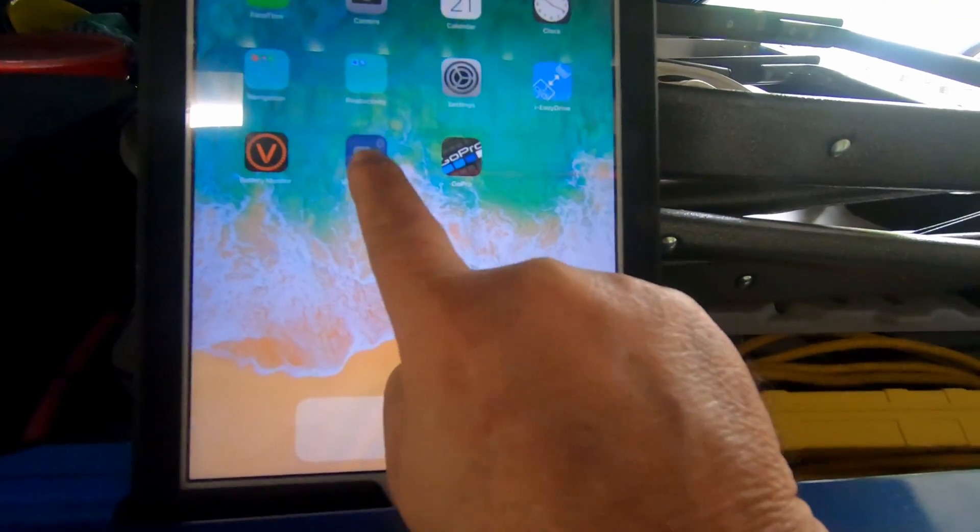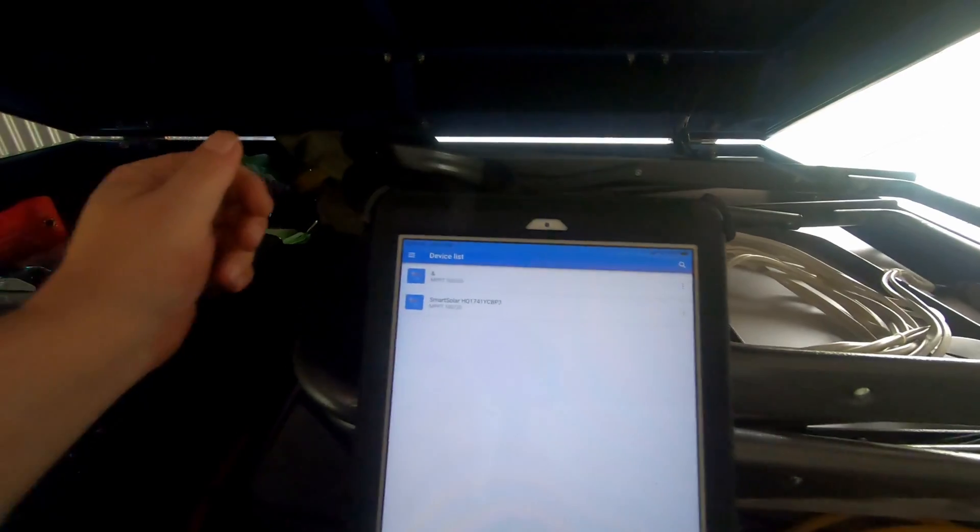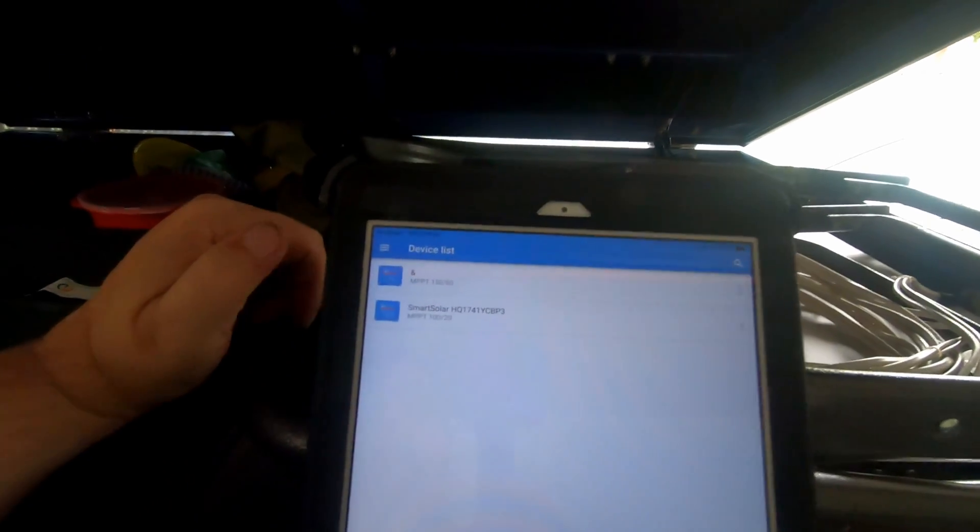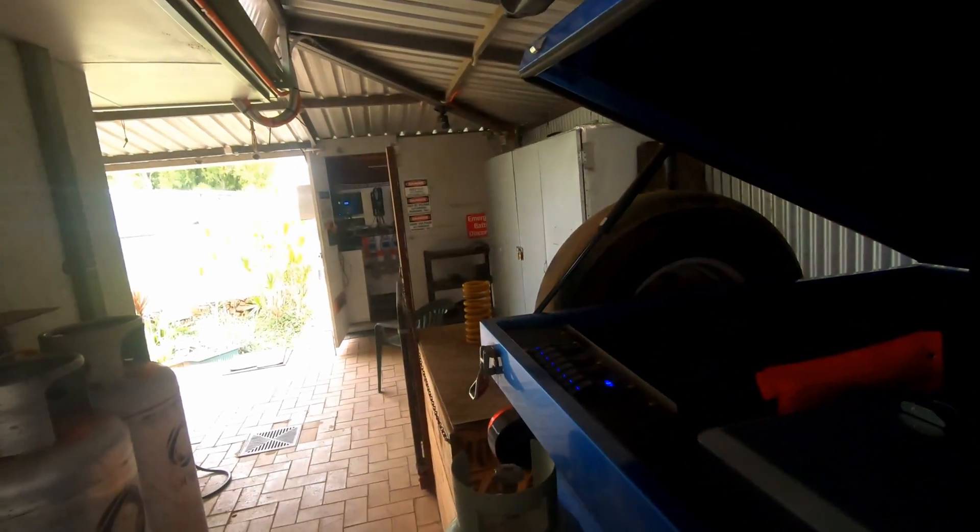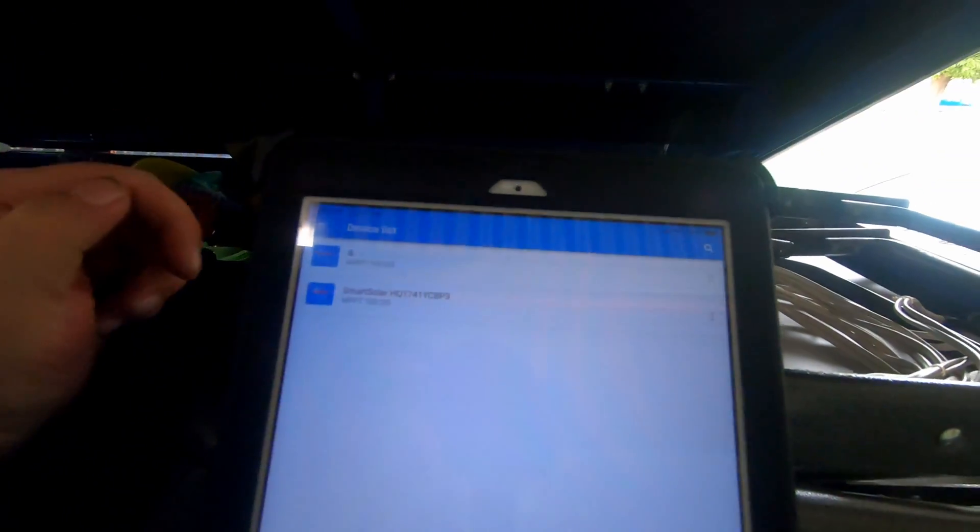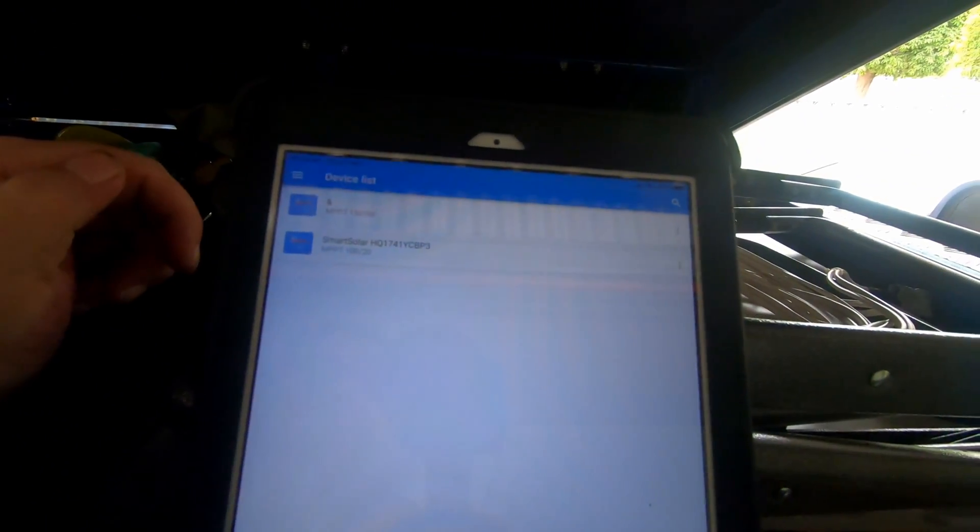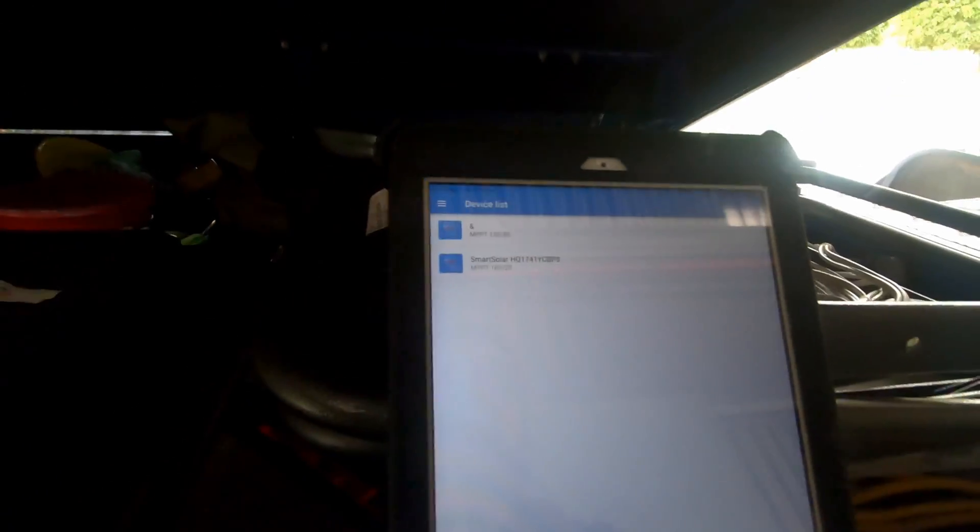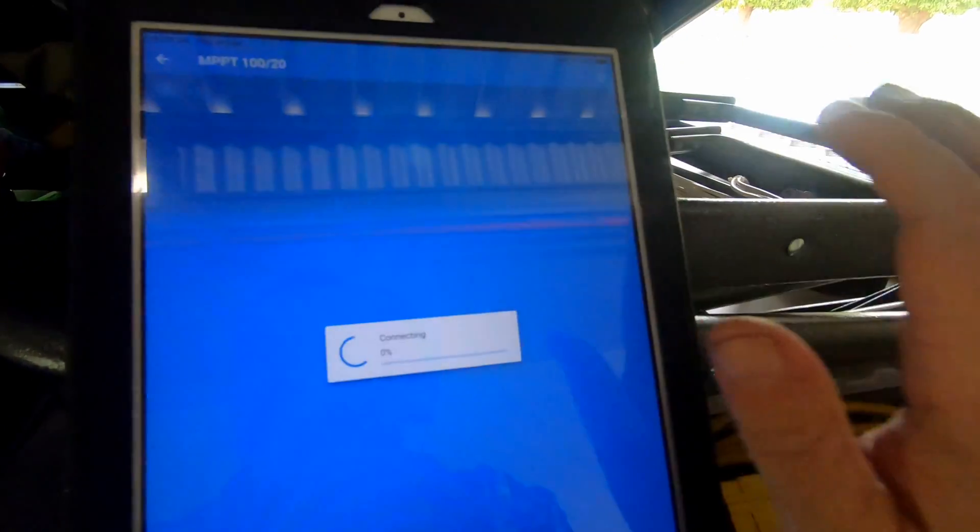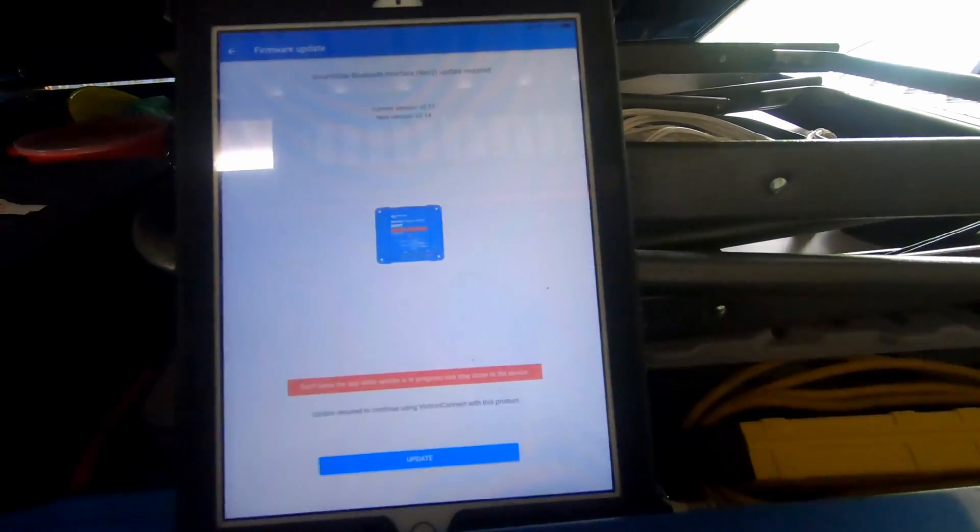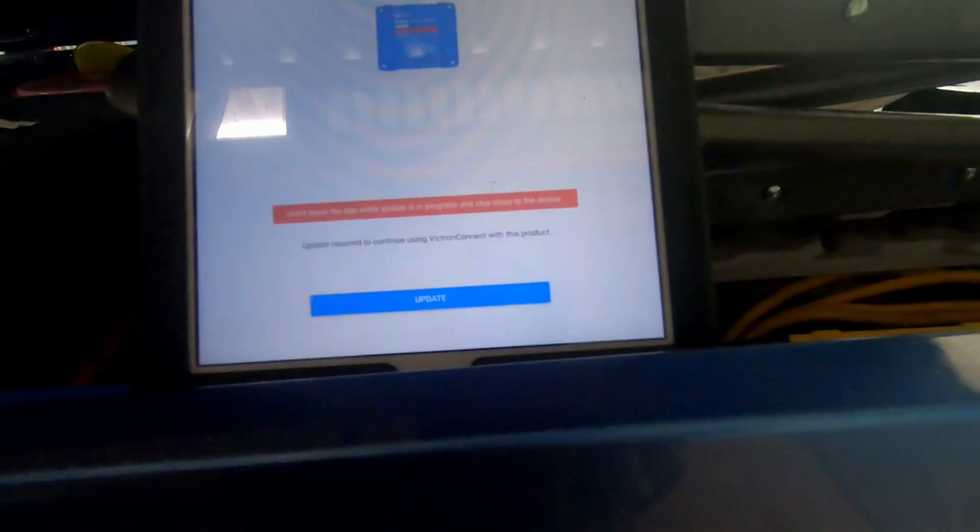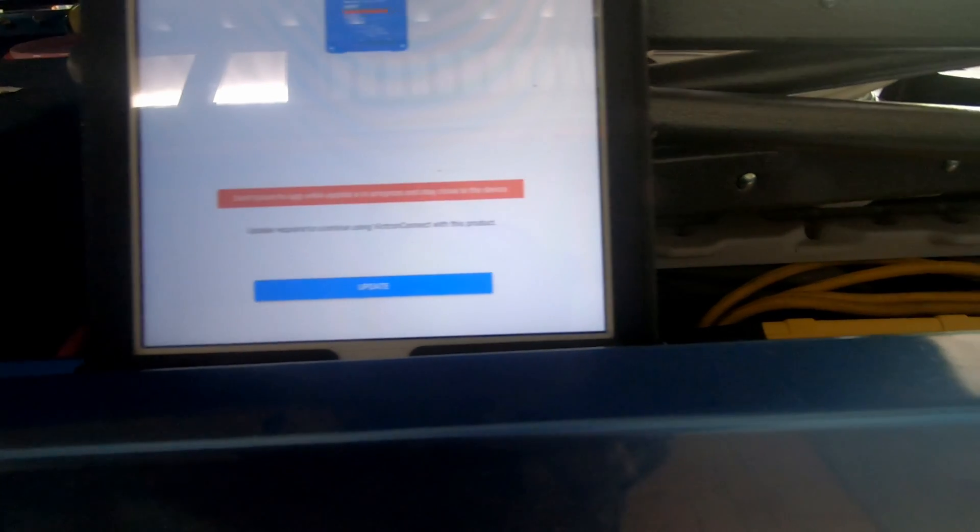Let's open the Victron Bluetooth app. You can see both the devices there now. It's picking up the one in the power room and it's picking up the one in the trailer. That's a 100 by 20. I thought it was 100 by 30, but it's only 100 by 20. We go into there, it's connecting, and as you can see it's due for an update.